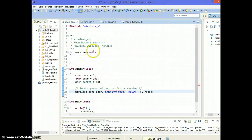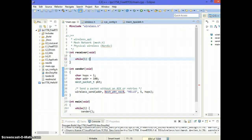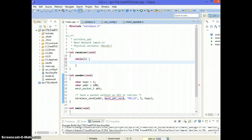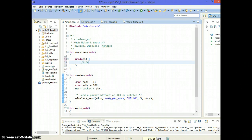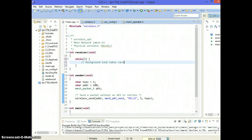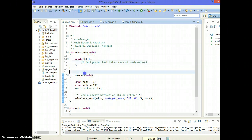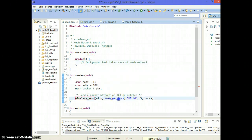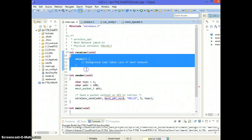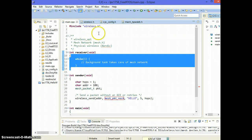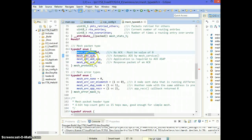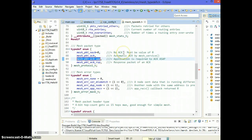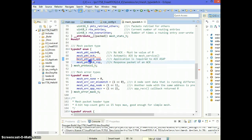And I want to emphasize that this is automatic acknowledge. So if you throw a packet out there, the other node will automatically send you the acknowledge back. All it needs on the receiver side is just you can have an empty while loop running because background task takes care of the mesh network.